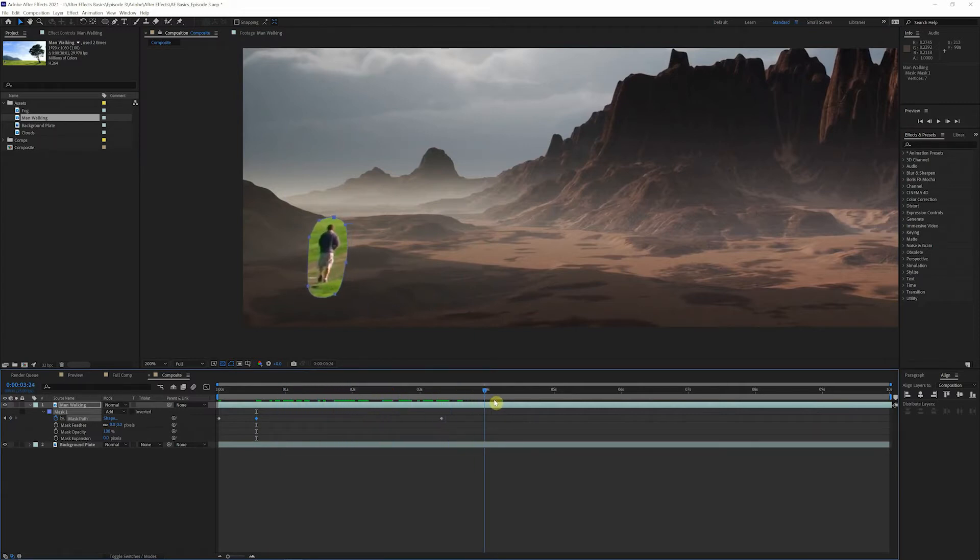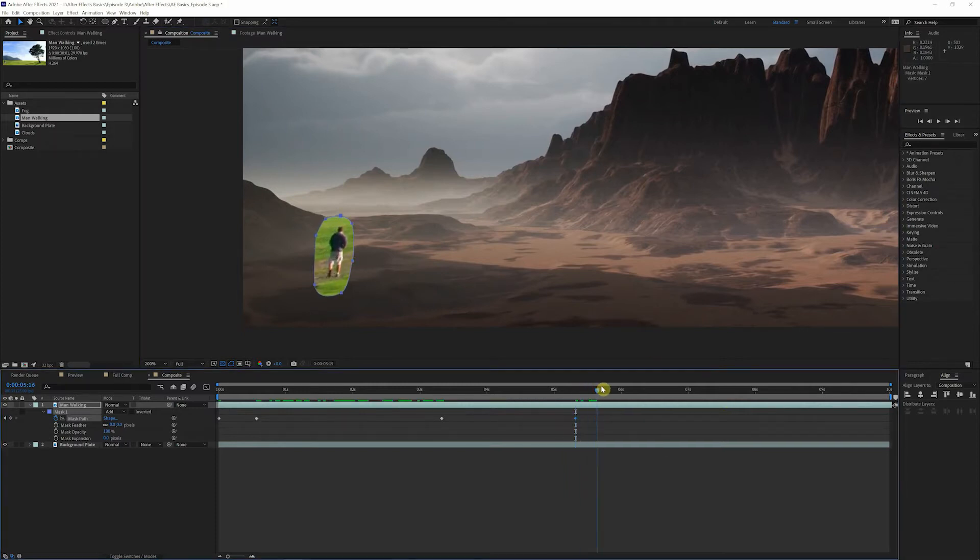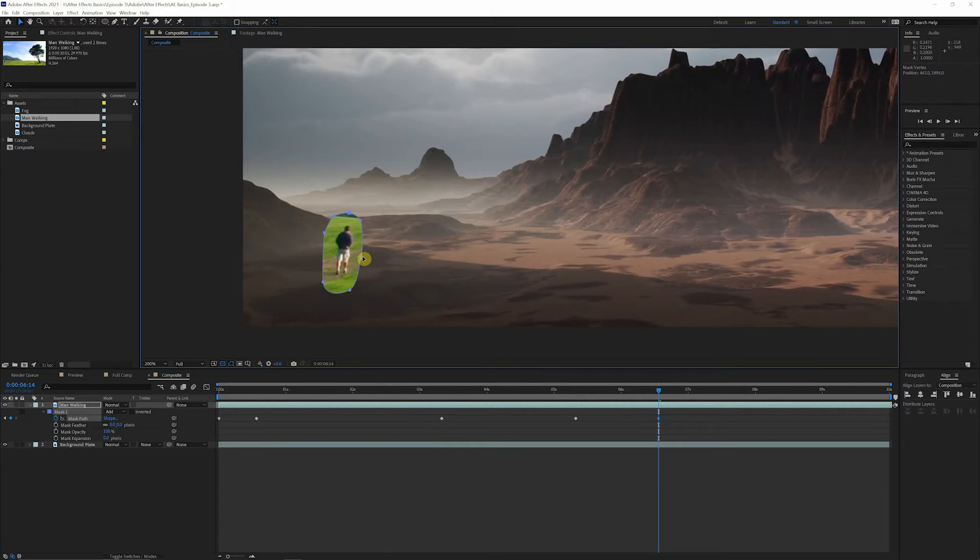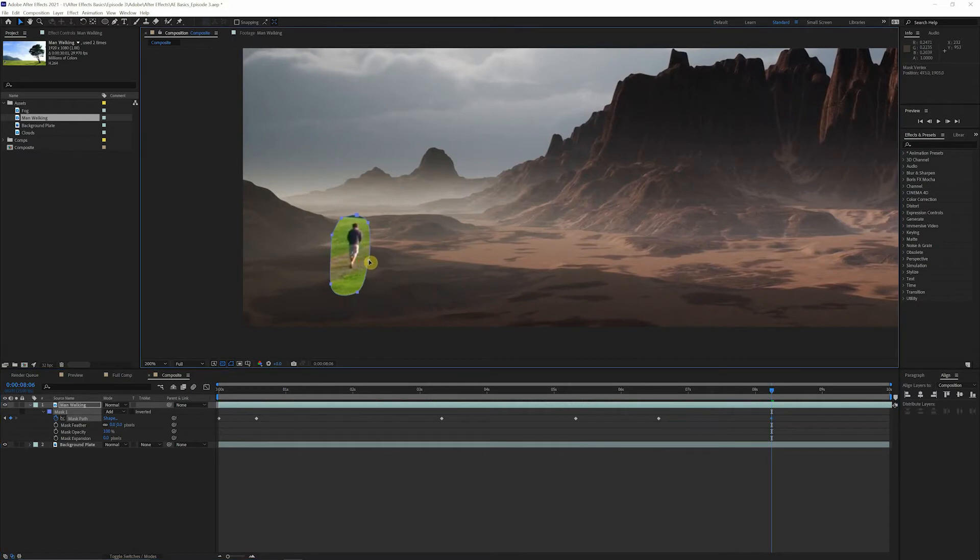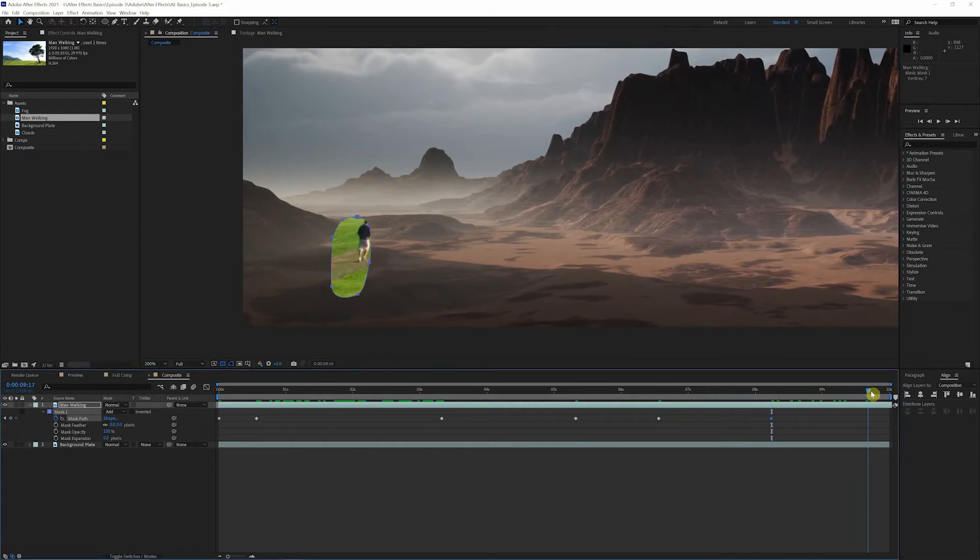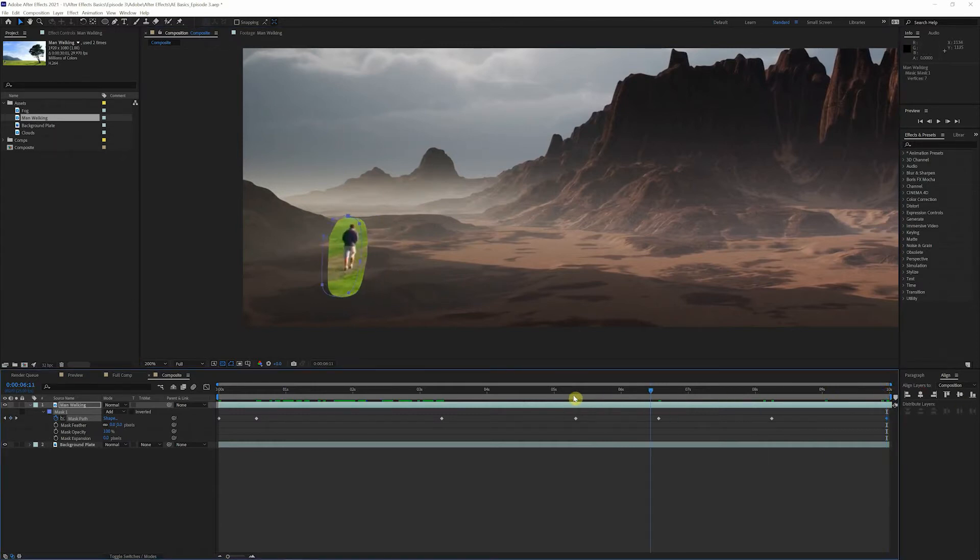Feel free to make any additional keyframes just to keep him kind of in the center of this mask here. So we'll just keep on scrolling through. This will just be some trial and error just to get it where it needs to be. Keep just bring it right to the end here. And that should be pretty good.